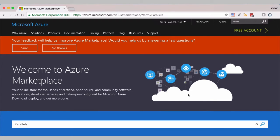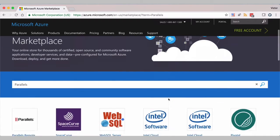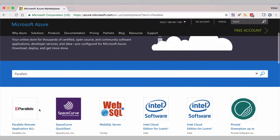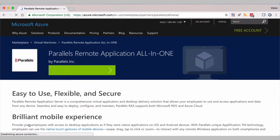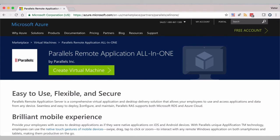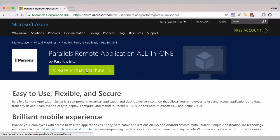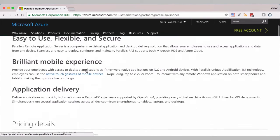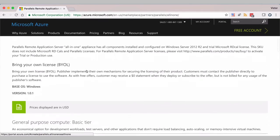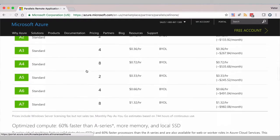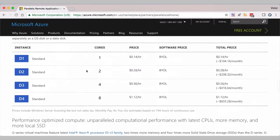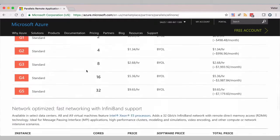Once you have your selection done, click on Parallels Remote Application All-in-One and then select on Create Virtual Machine. What is also very important in this page, you will find all of the documentation and guidelines on how to operate and use the virtual machine.